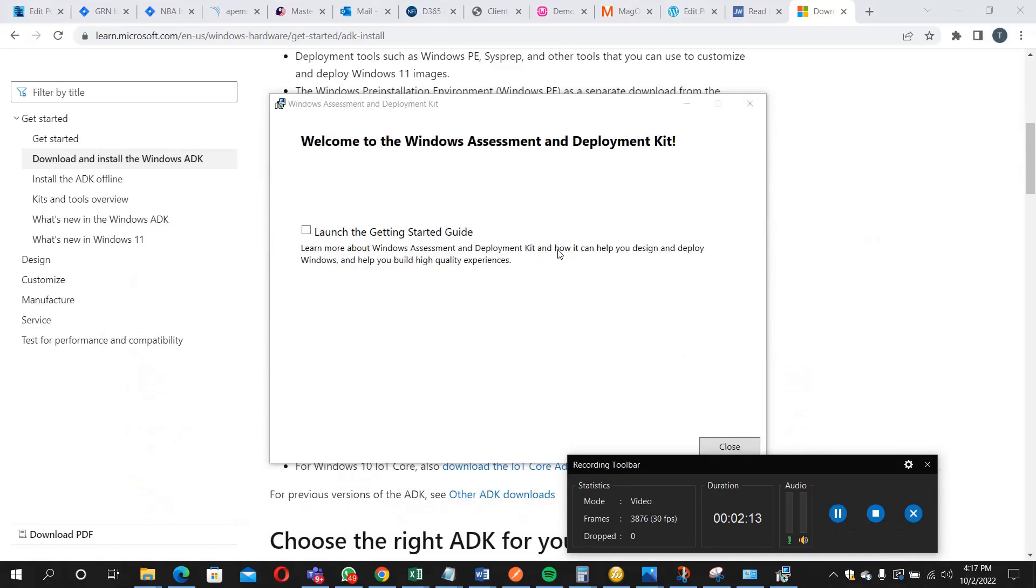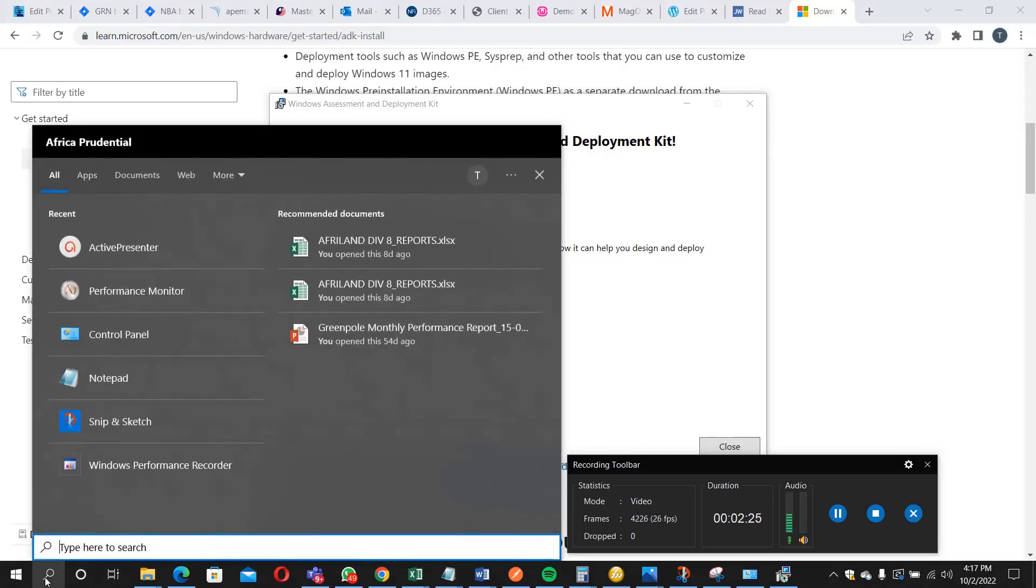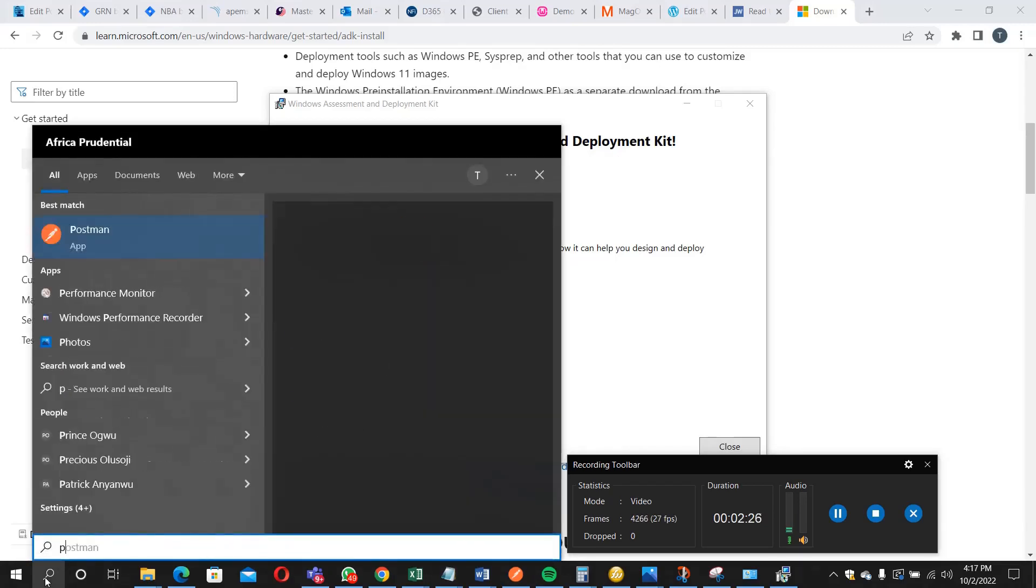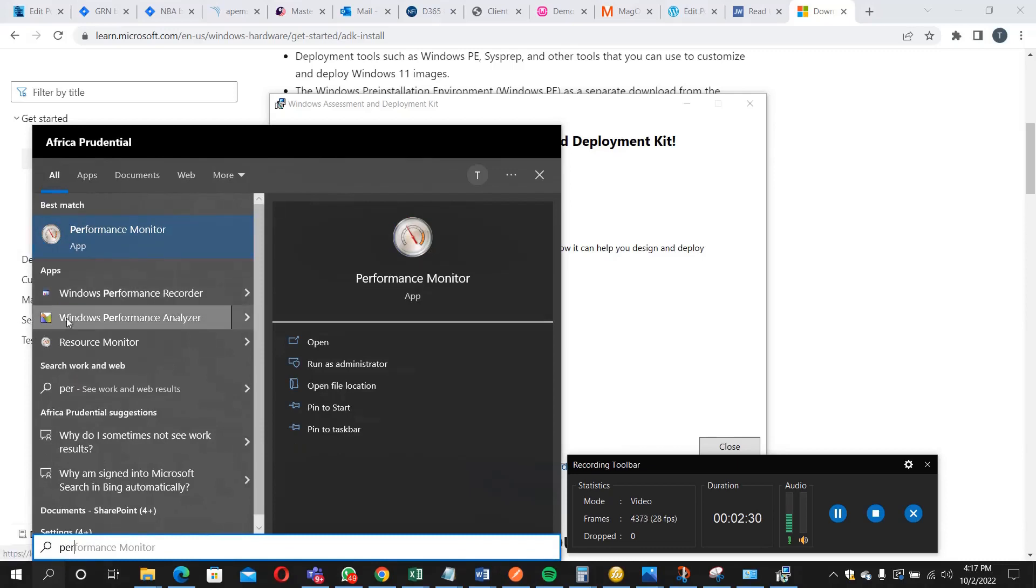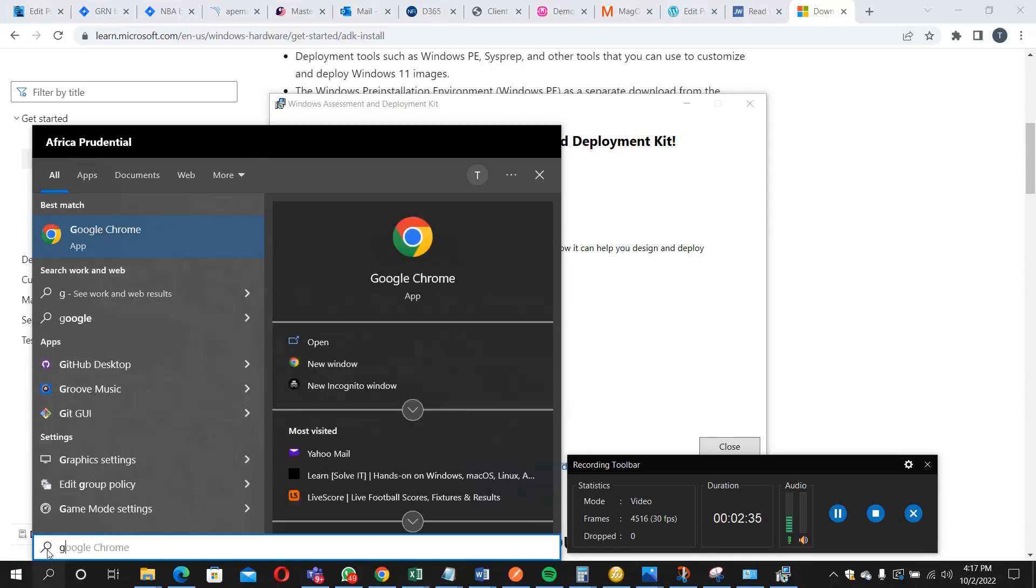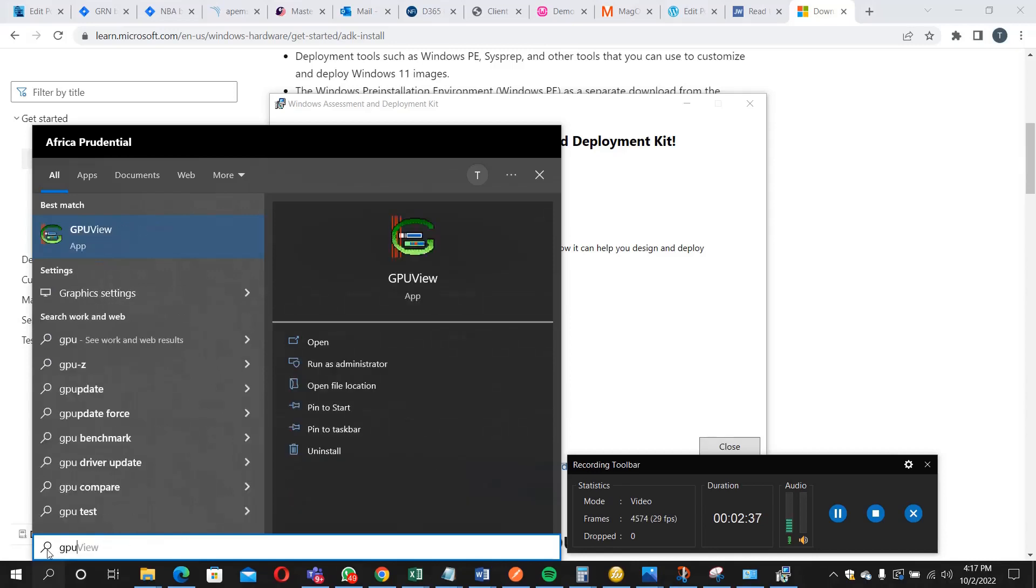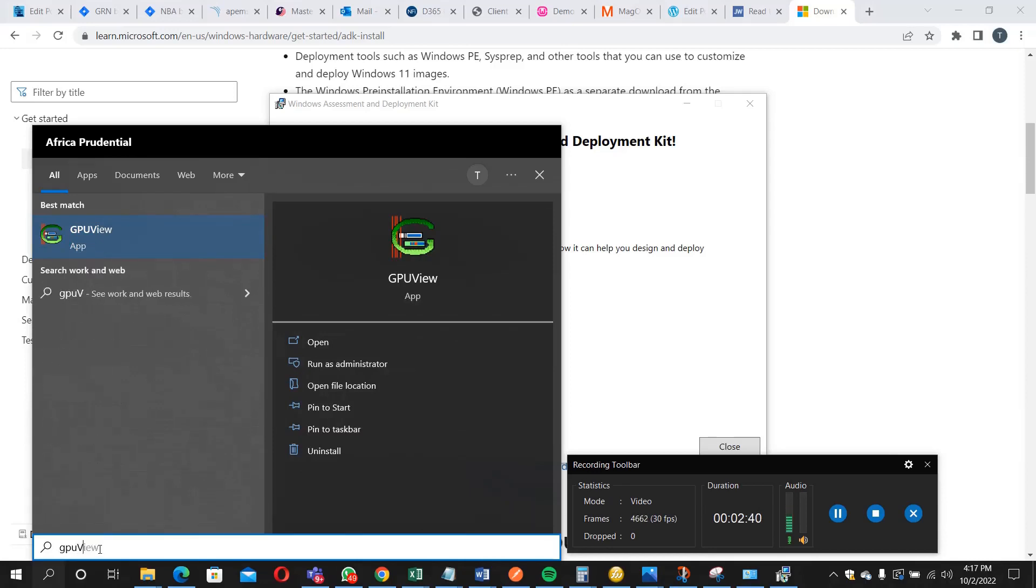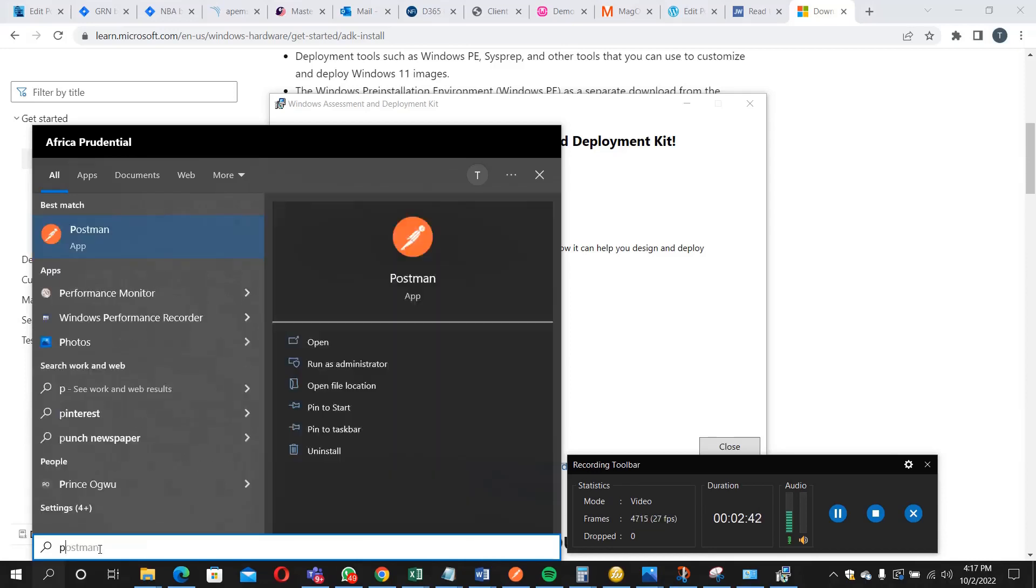Yes, the installation has successfully been completed. You can see the message here: welcome to Windows Assessment and Deployment Key. If you want to confirm, just on the search bar here, you can just click performance. You will see Windows Performance Recorder, Windows Performance Analyzer, and there's also another tool. It also comes with GPU View.